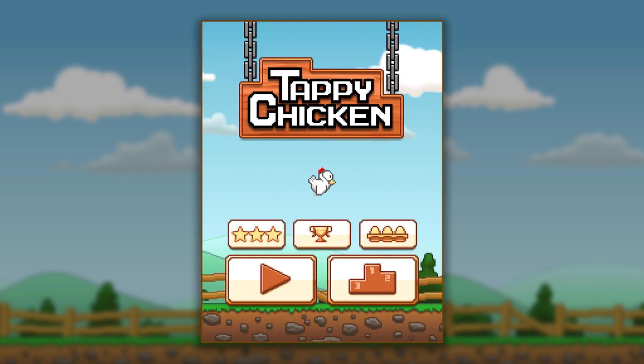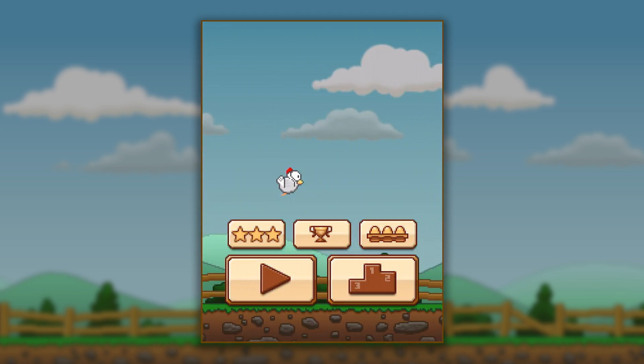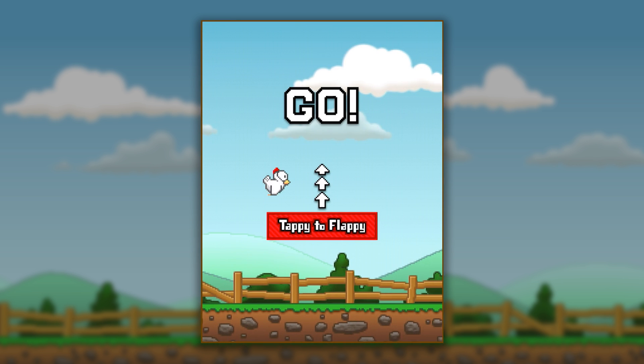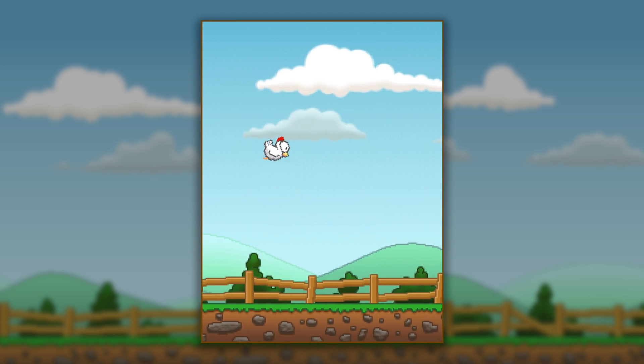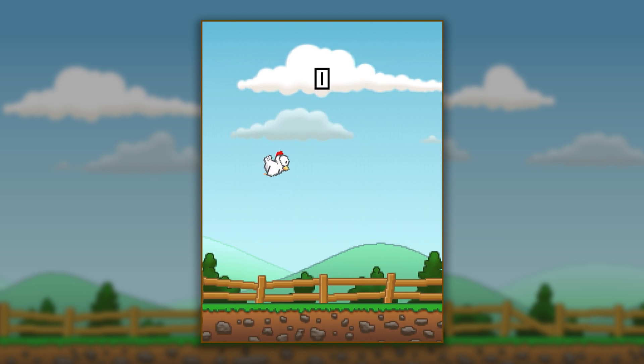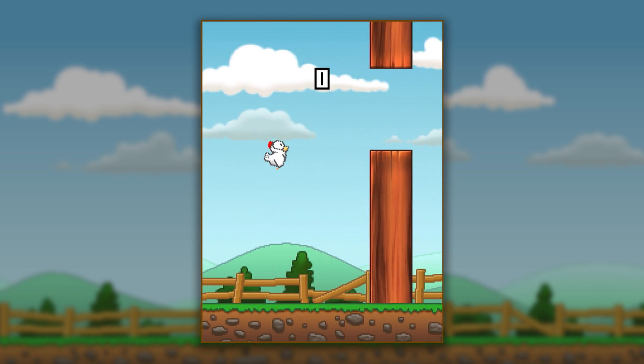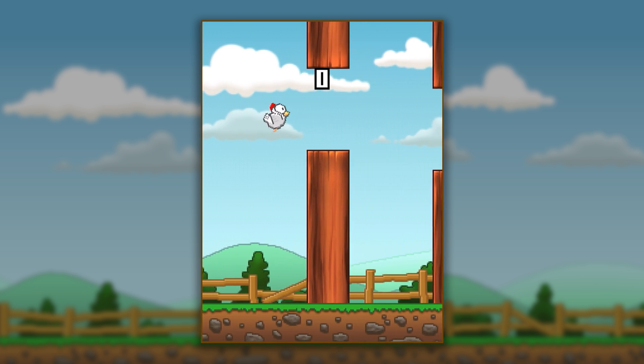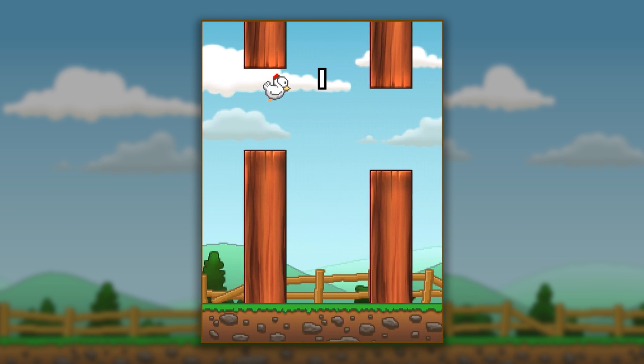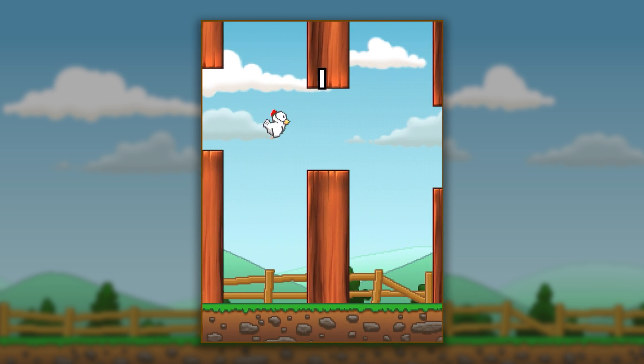Another thing we wanted to do with this release was to show that we can make a really small file size game with the Unreal Engine. This whole game, the download app size is under 30 megs, so it can run across any device over the air. You only need Wi-Fi to download it. That's totally a viable engine to do any sort of game you want to make now.